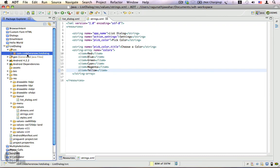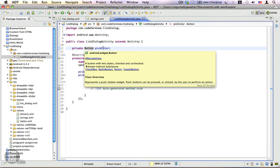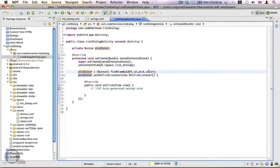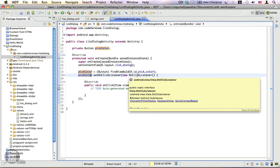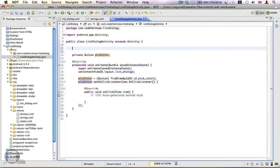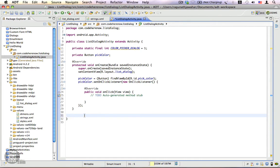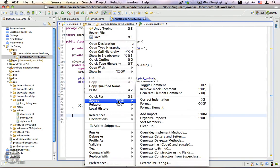Let's go back to the ListDialogActivity. Here we have one instance variable declared for the button, a reference obtained to this button, and a click listener which will show the dialog when clicked. First let's create a constant to identify this dialog — it's going to be called COLOR_PICKER_DIALOG and we're going to assign it the value 1.